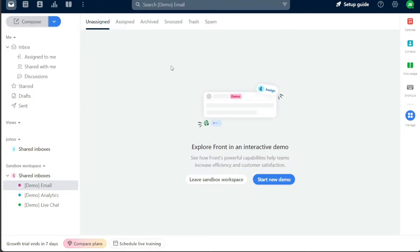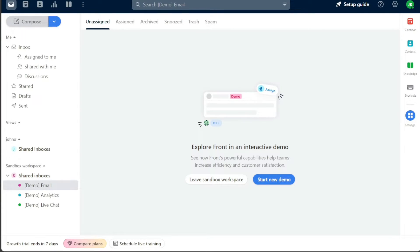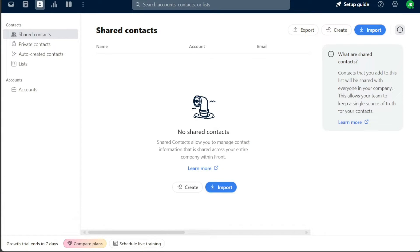To start adding contacts in Front, go to the contacts tab located at the top left corner of your screen. Clicking on this tab will take you to the contacts page, where you can view any contacts you have previously added.